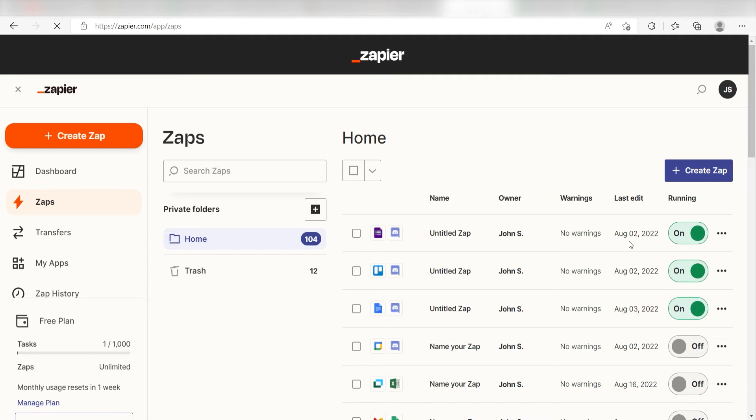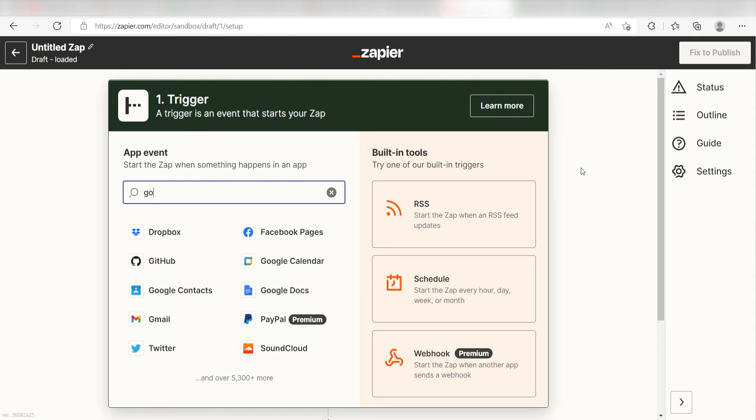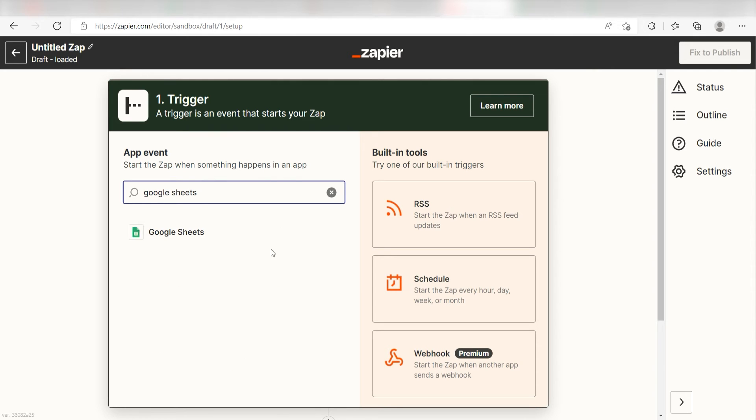In order to get started with this workflow, I need to create a zap by clicking the button on the left-hand side of the screen. Because I want Google Sheets to trigger the creation of a new item on Monday.com, I'll need to use Google Sheets as my trigger. I can find the app by typing it into the search bar and clicking below.